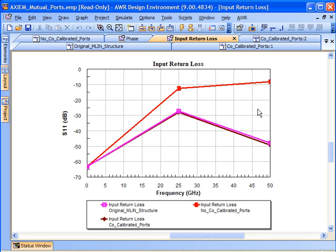Mutual port de-embedding is a new feature in version 2009. It's just one of a whole host of new features and enhancements to Axiom in the area of new types of ports and new types of ways to de-embed. Both focused on giving you improved accuracy and therefore speed, because you don't have to manually de-embed some of these things that previously you may have wanted to manually de-embed.